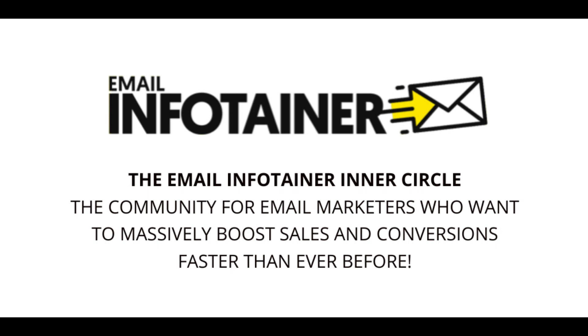I'm Ed Kerwin. I thank you for watching the video and I look forward to seeing you and welcoming you inside email infotainer.